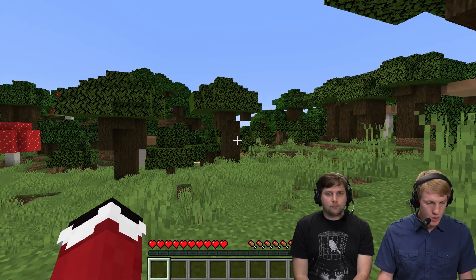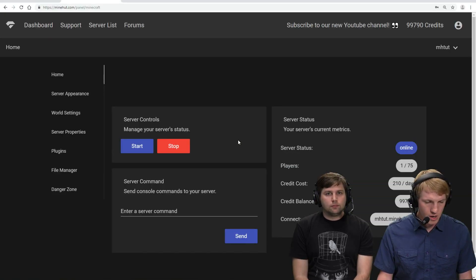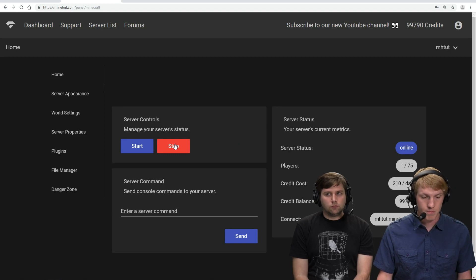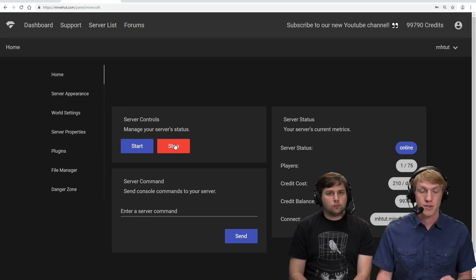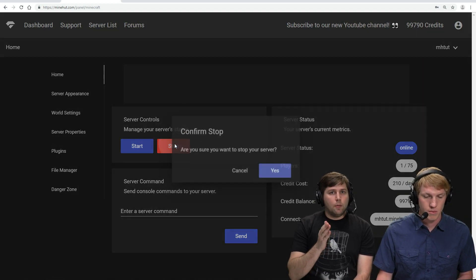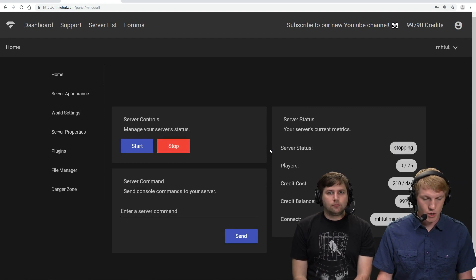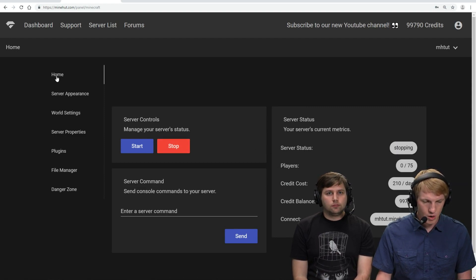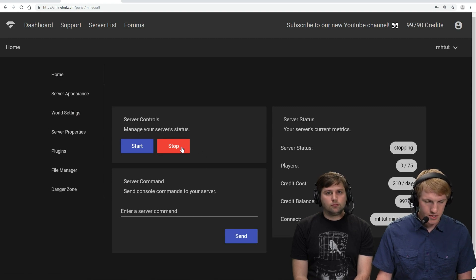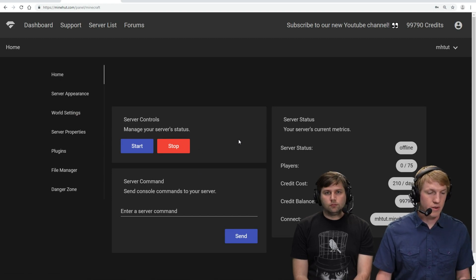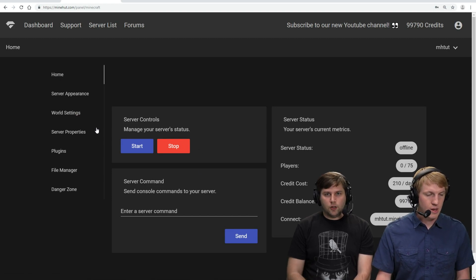So what we will do is we will go in. We're going to stop our server first because this requires us to reset our world. Remember, this is the Minehut.com web panel. So we're back on our server panel on the home tab. Stop the server. And our server is offline.